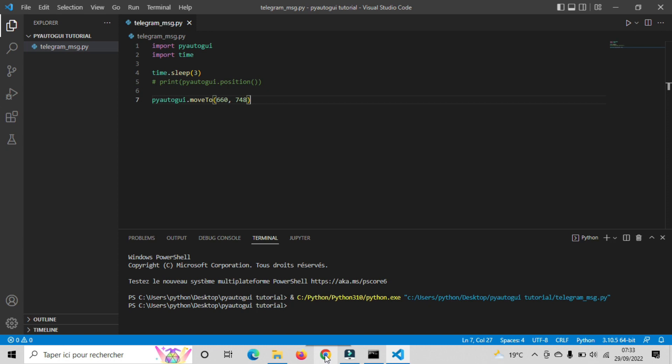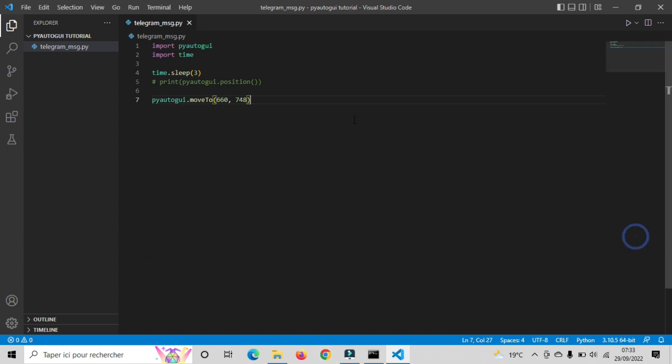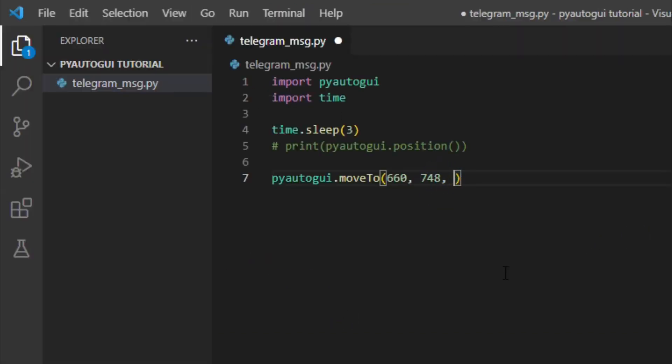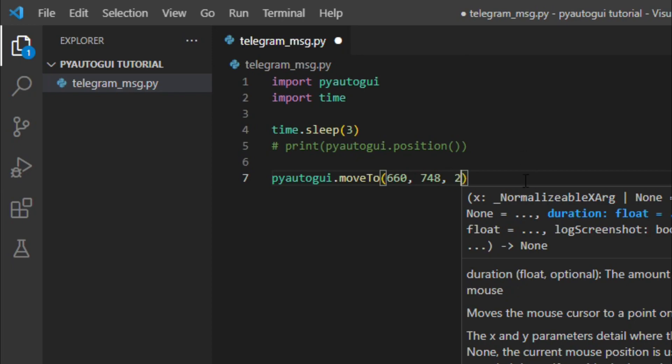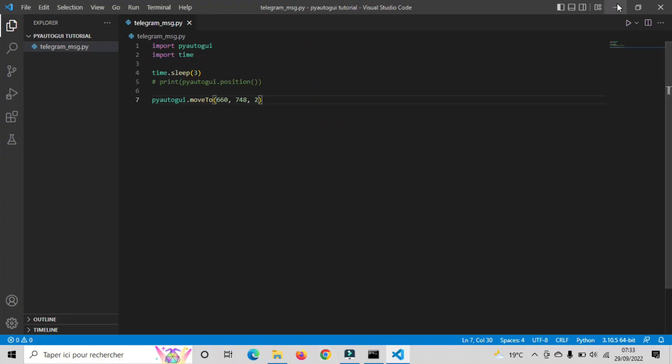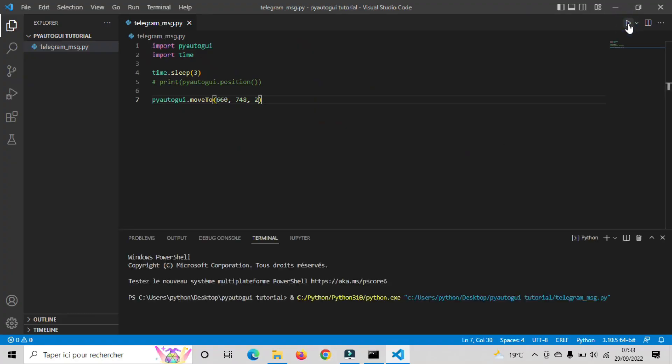For slow motion, if you want to see the movement of your mouse, we can add another parameter. For example, I'll add 2 seconds. If we run our code again, we can literally see the mouse is moving to our Chrome browser.